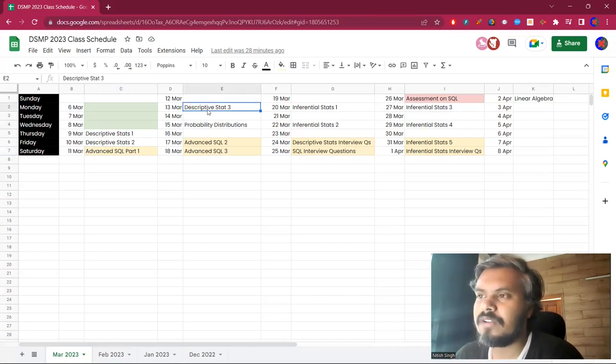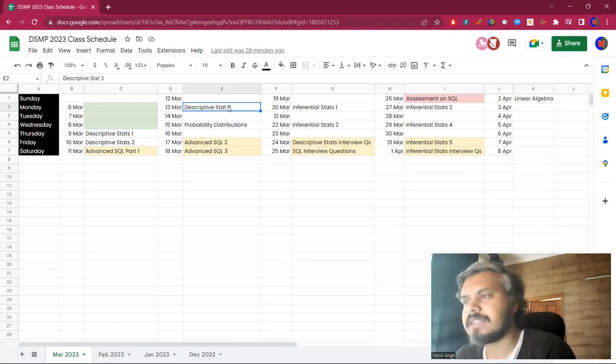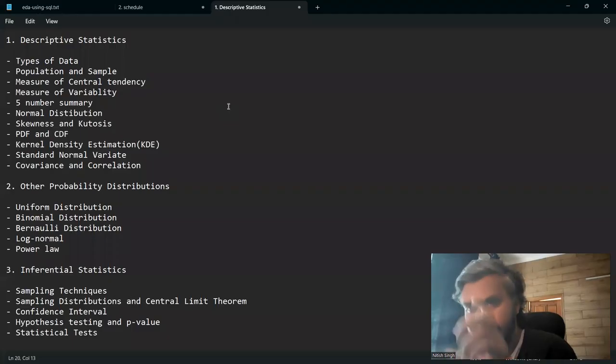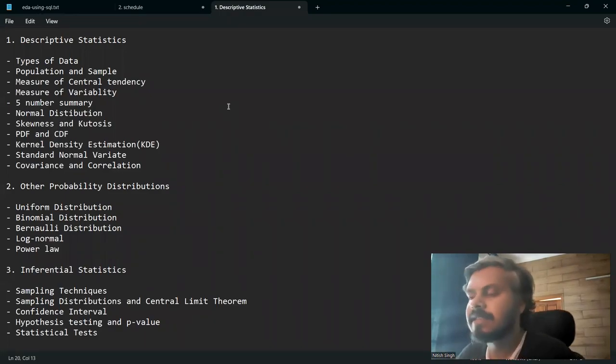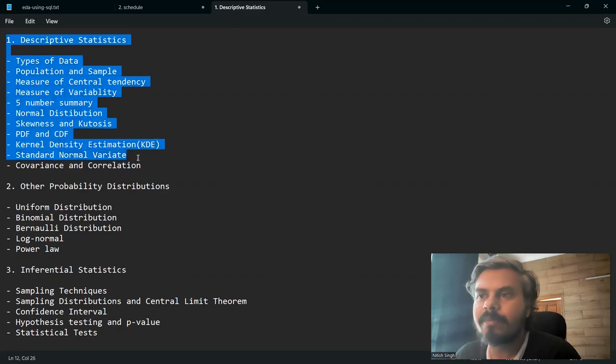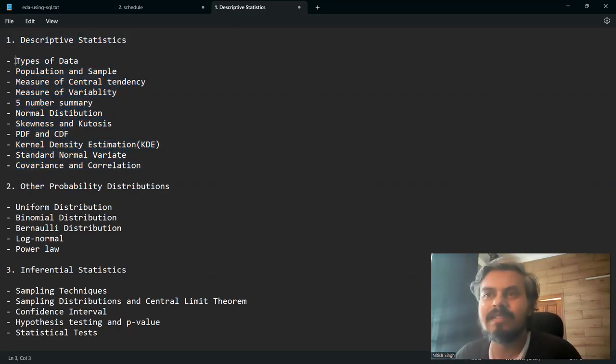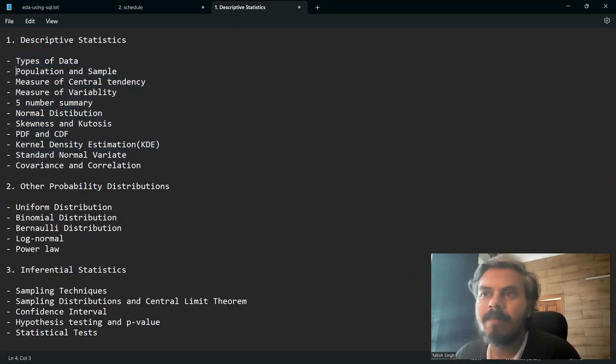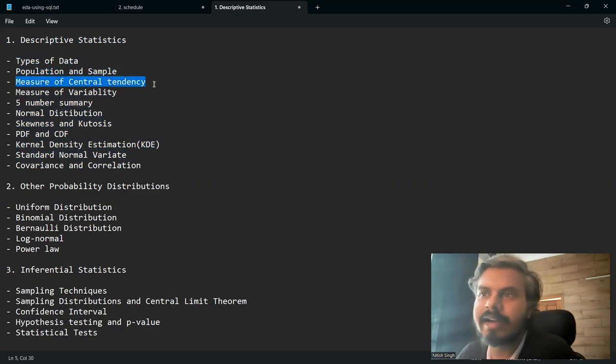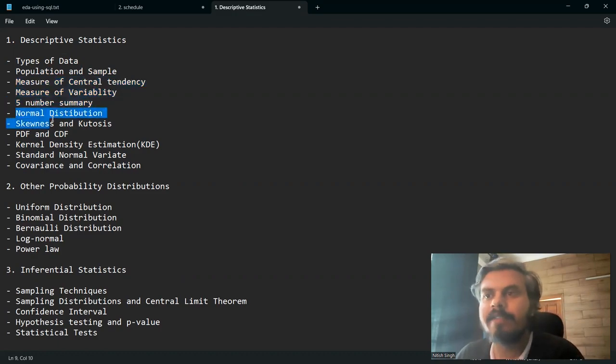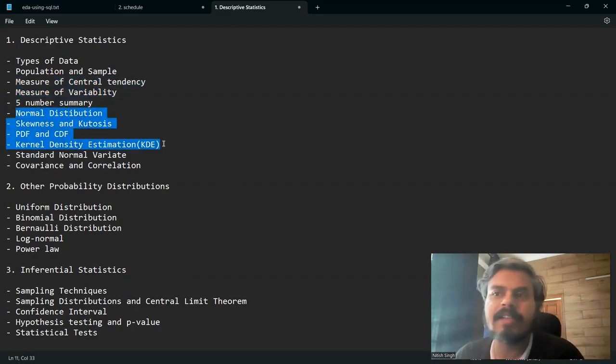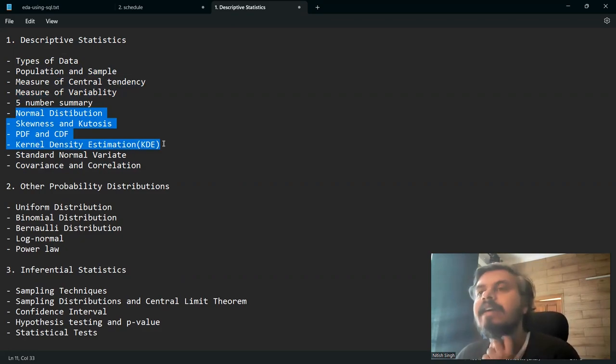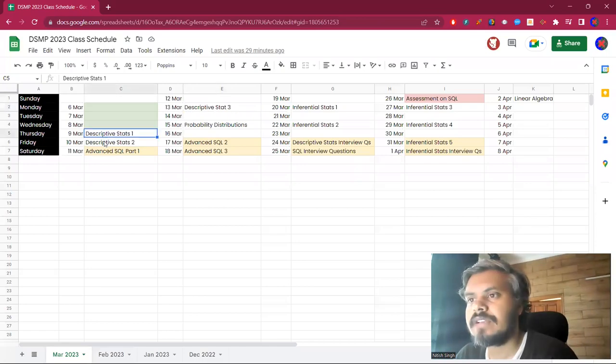In week 2, let me just show you statistics. These are the topics that I am going to cover in descriptive statistics: types of data, population, sample, measure of central tendency, variability, five number summary, normal distribution. We will talk about PDF, CDF, kernel density estimation.